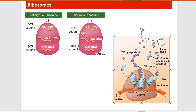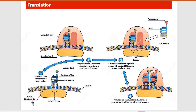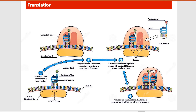In the translation process, first the 30S ribosomal subunit binds to the mRNA strand along with the initiator tRNA. The initiator tRNA attaches to the start codon AUG. In the second step, the large and small ribosomal subunits come together to form a functional ribosome. Then the anticodon of the incoming tRNA pairs with the next mRNA codon beside the initiator tRNA, bringing along the second amino acid.